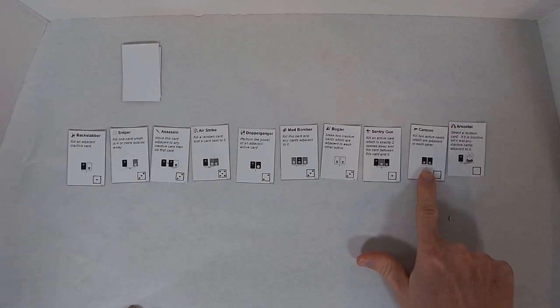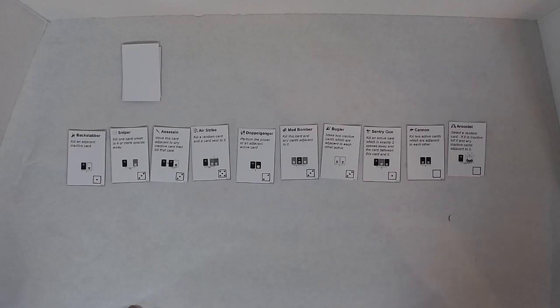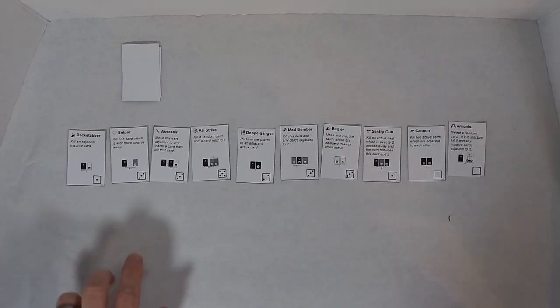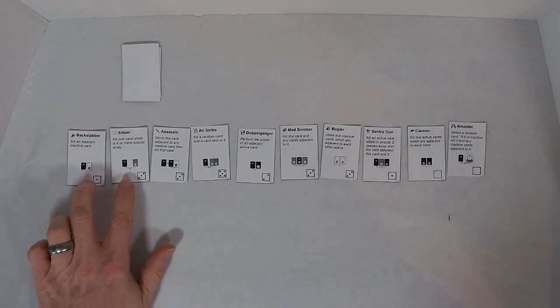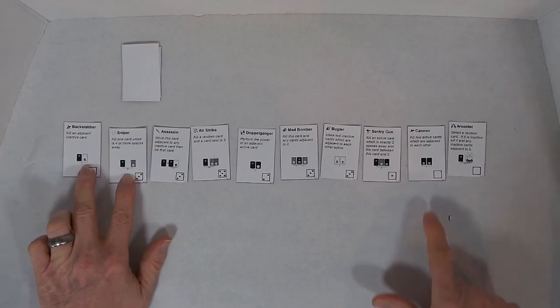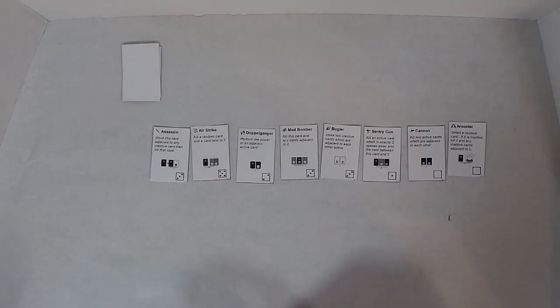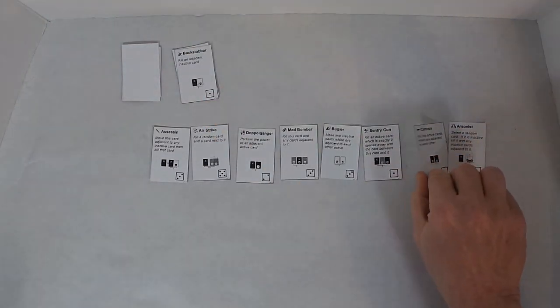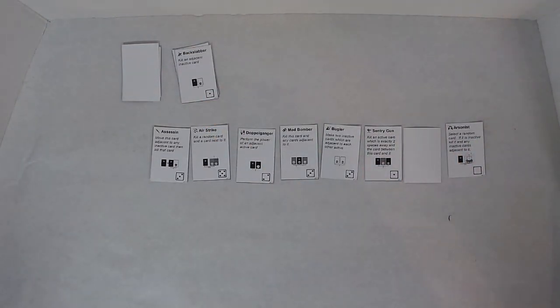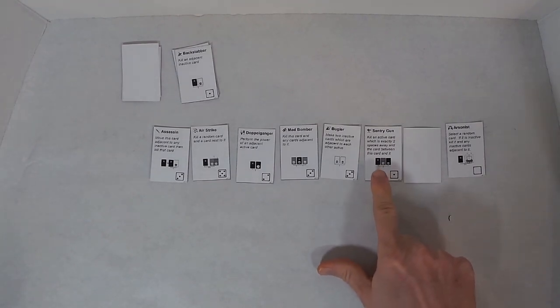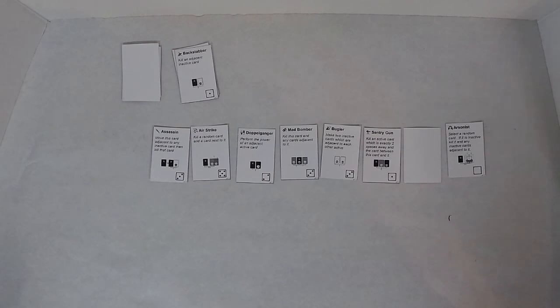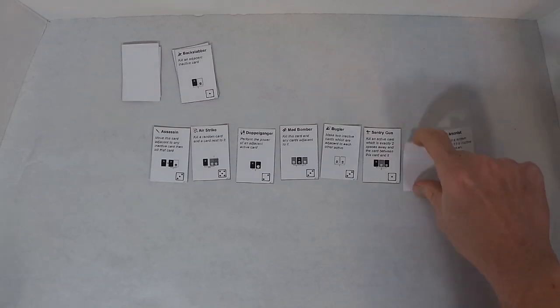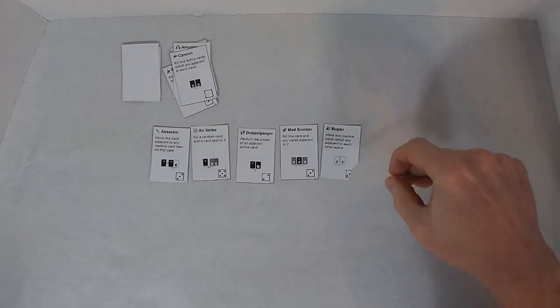I'm going to start with the Cannon. And I'm going to use Cannon to kill the Backstabber and the Sniper. The Cannon says kill two active cards which are adjacent to each other. So the Cannon becomes inactive. Then I'm going to use the Sentry Gun to kill an active card which is exactly two spaces away, and the card between this card and it. And I'm going to use that to kill the Arsonist and the Cannon. And now the Sentry Gun becomes inactive.